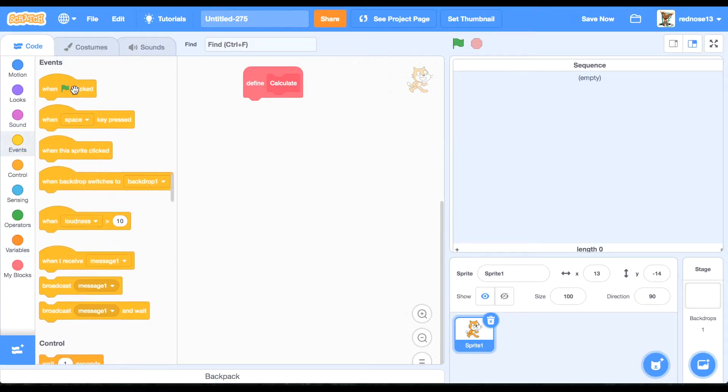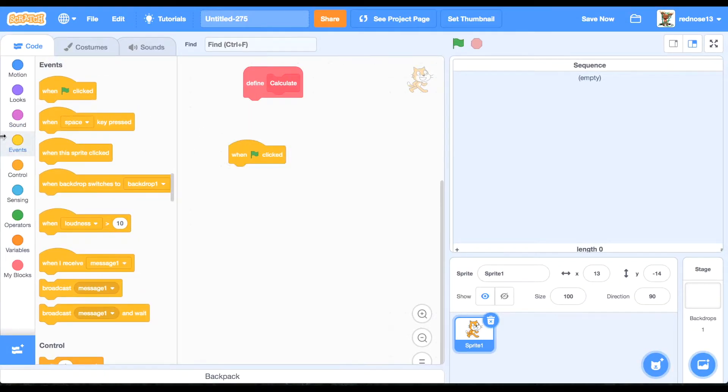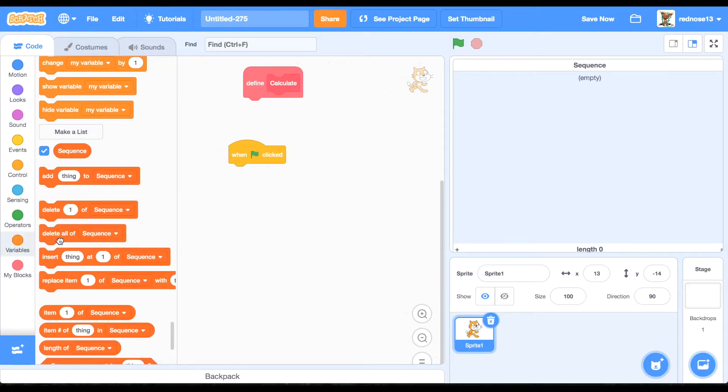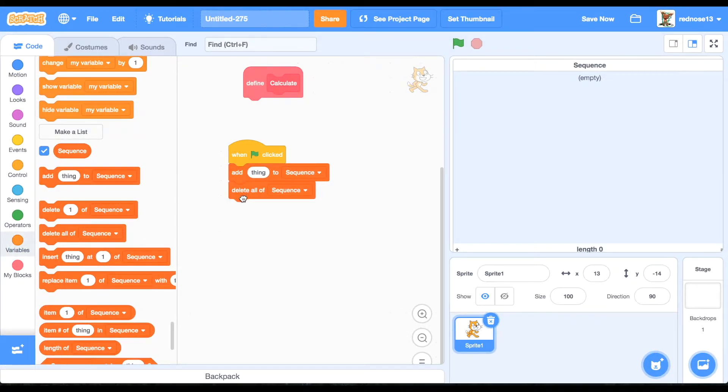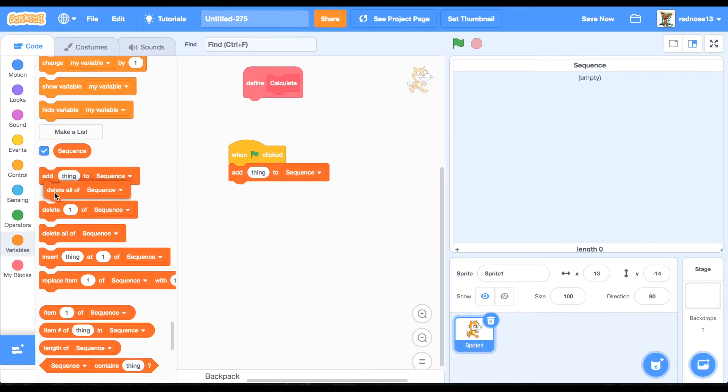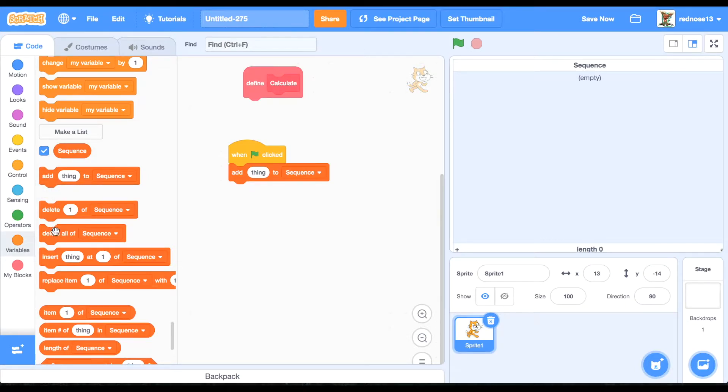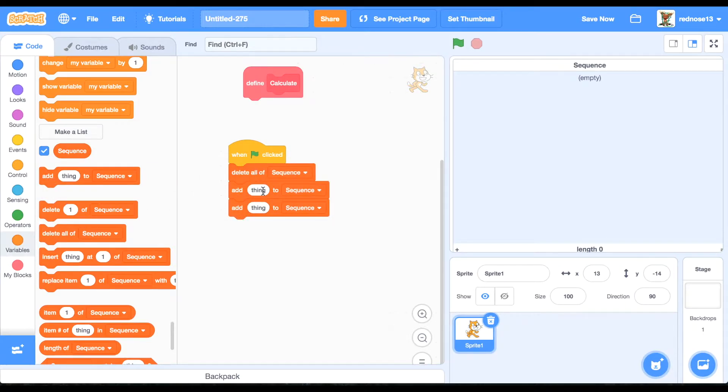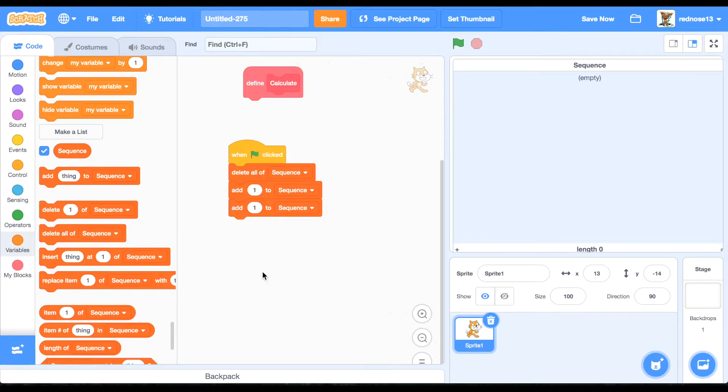So now when the green flag is clicked, delete all of sequence and that will prepare it. Then you're going to want to add one twice to it because the Fibonacci Sequence starts off one, then one, then two, then three, and so on.